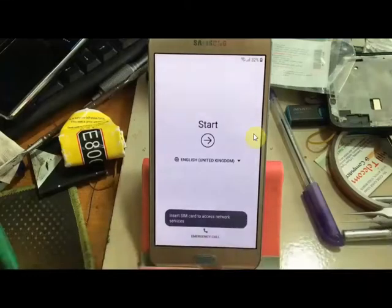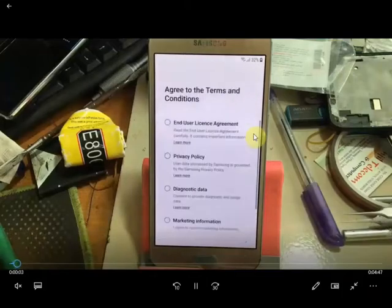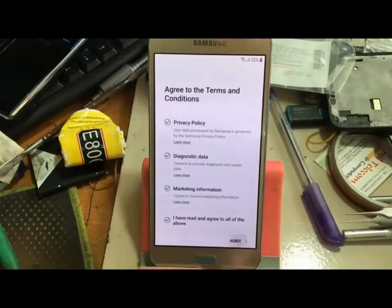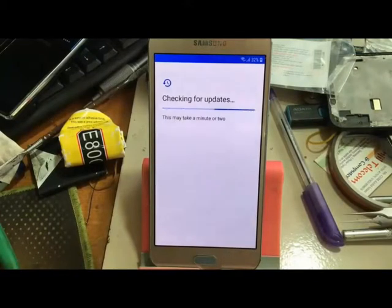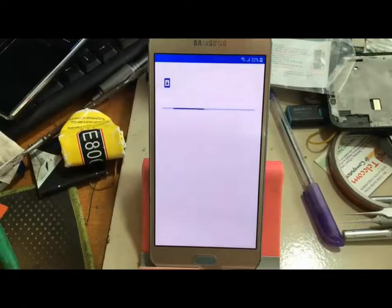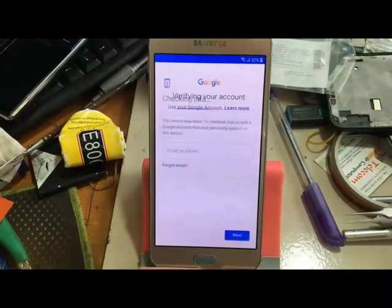Hi viewers, today I will show you how to bypass Samsung Galaxy A8 2015. I will check the FRP log Google account bypass.